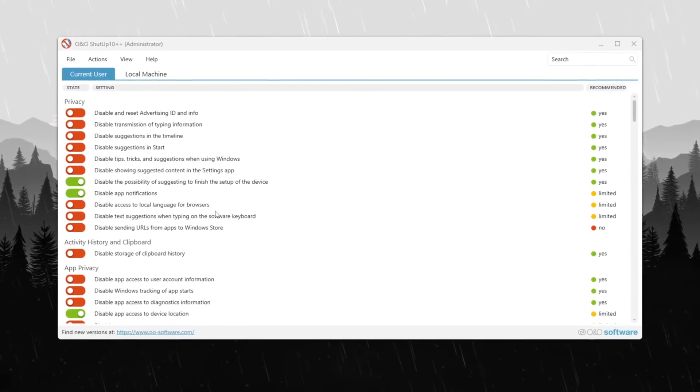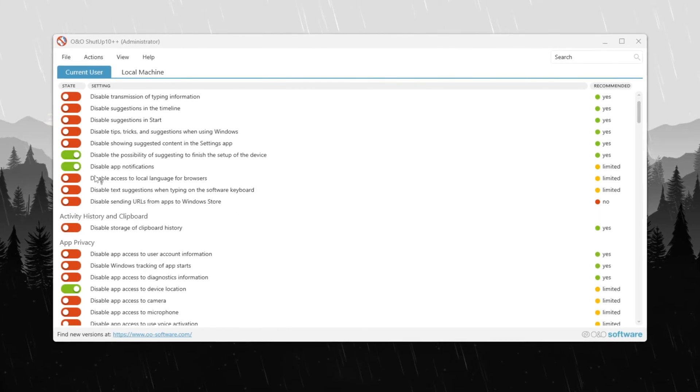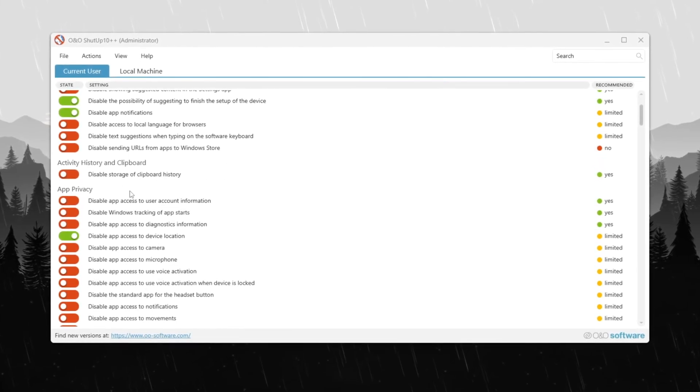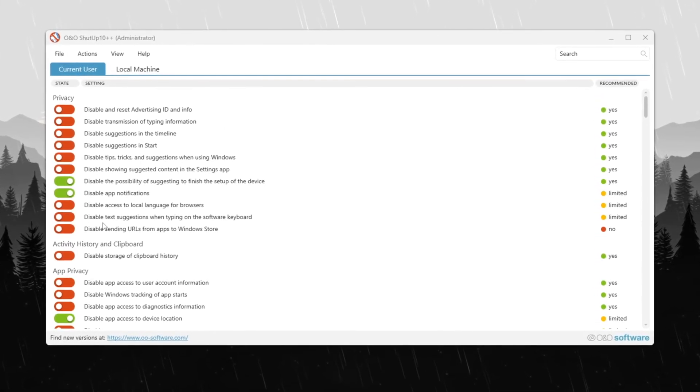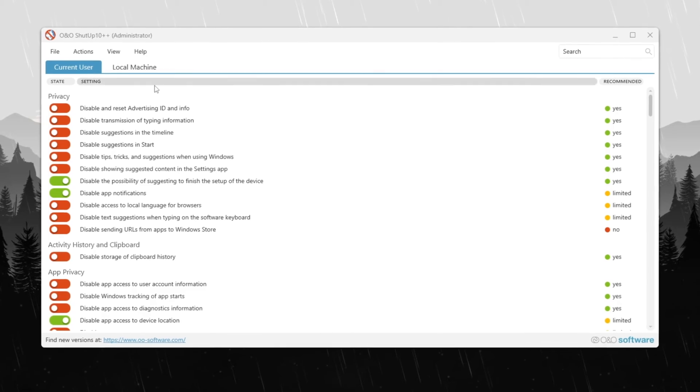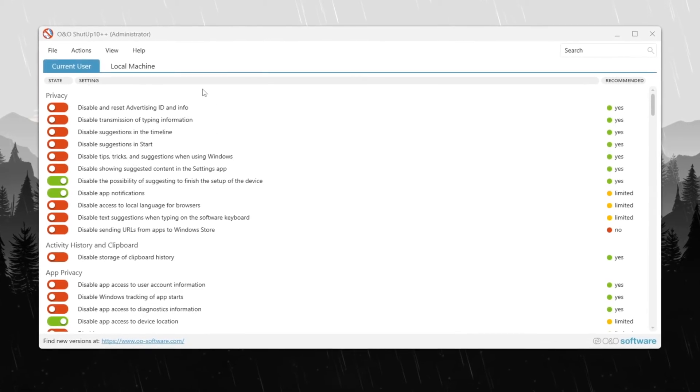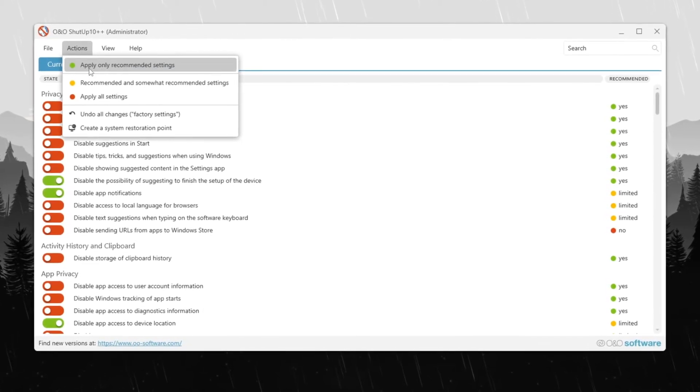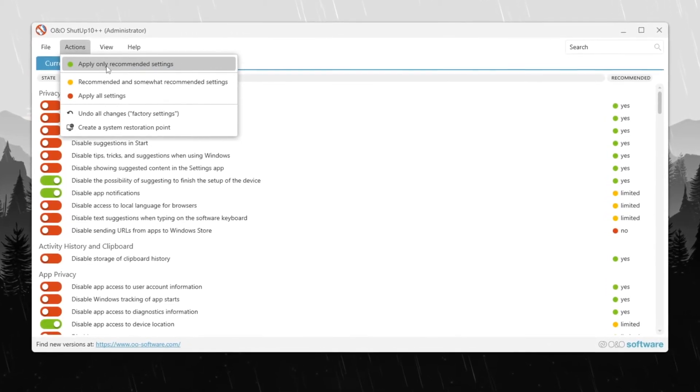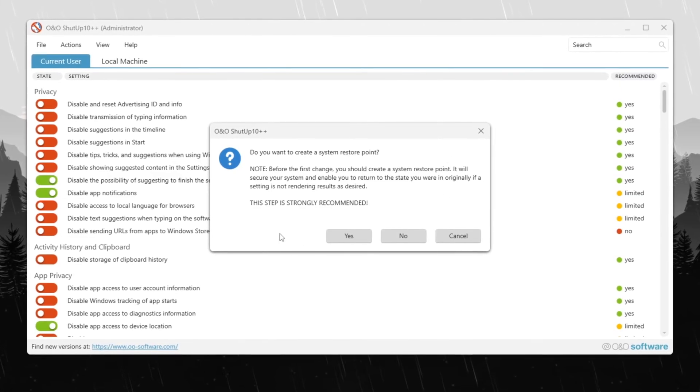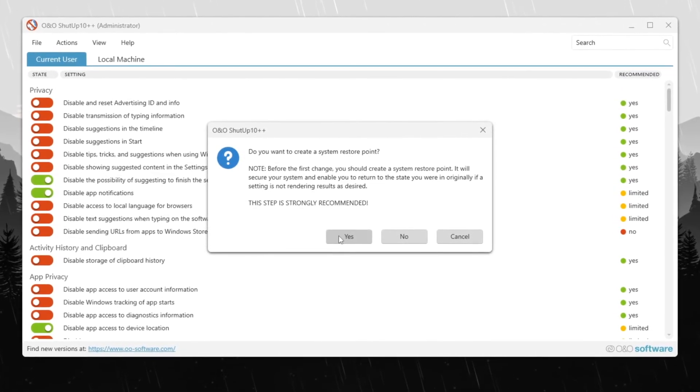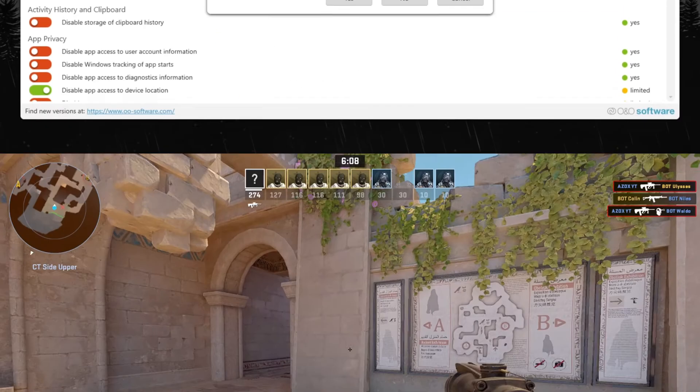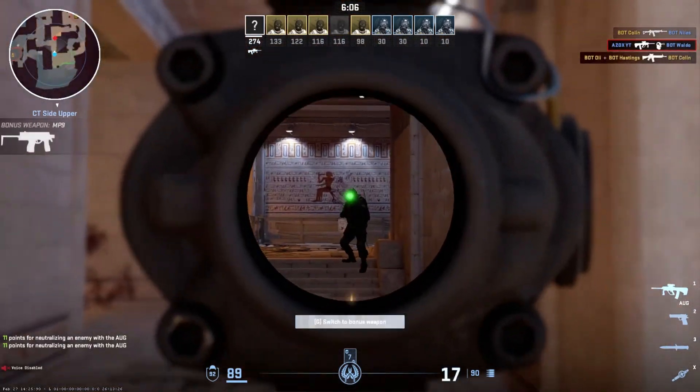Once the program opens, you'll see its interface where you can manually adjust various settings. However, making incorrect changes may impact your system, so it's best to take a safer approach. Simply navigate to the Action tab and select Apply Only Recommended Settings. This will automatically configure the optimal settings for your PC, enhancing performance while maintaining system stability and security.